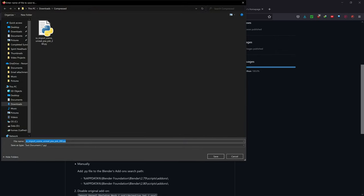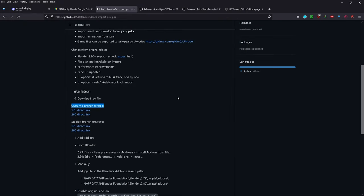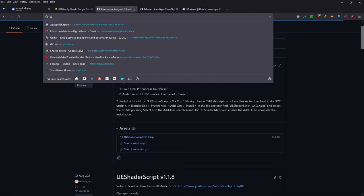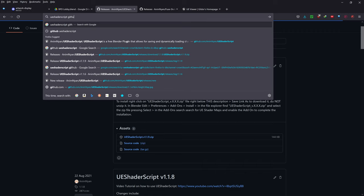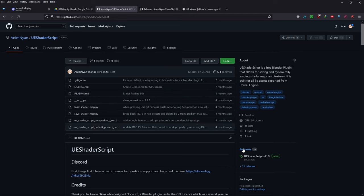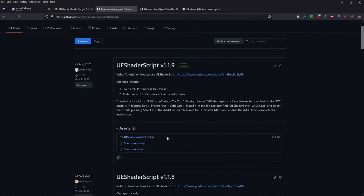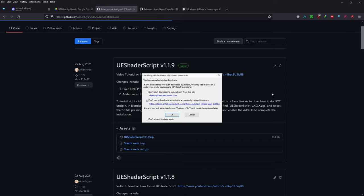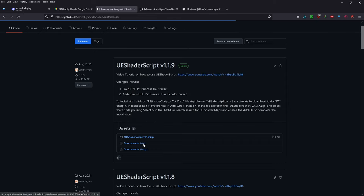Next, type in UI Shader Script GitHub into Google. This is an add-on that I myself made. Click on the first link, go to releases, and click on the first release — at the time of recording it is this one. You want to start the download by clicking on the zip file.